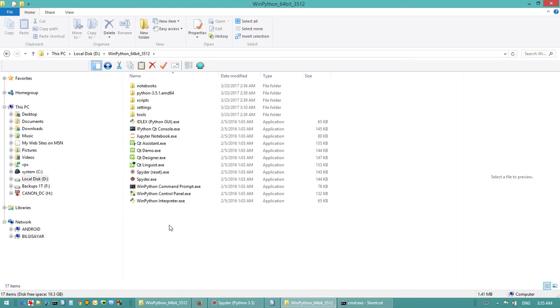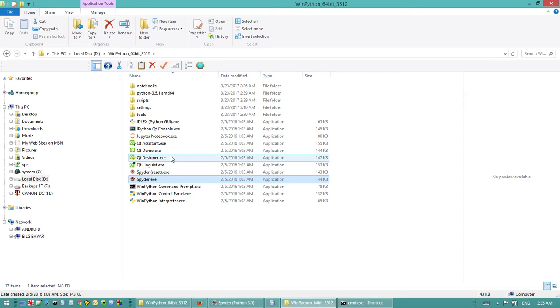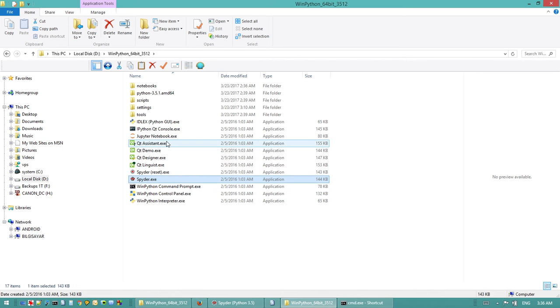You will open this Spyder.exe. So this is your IDE. It's gonna take some time to load, and if you have a problem here, then you just have to restart your computer.